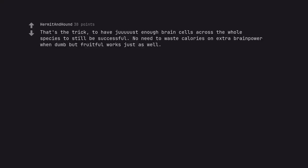That's the trick, to have just enough brain cells across the whole species to still be successful. No need to waste calories on extra brain power when dumb but fruitful works just as well.